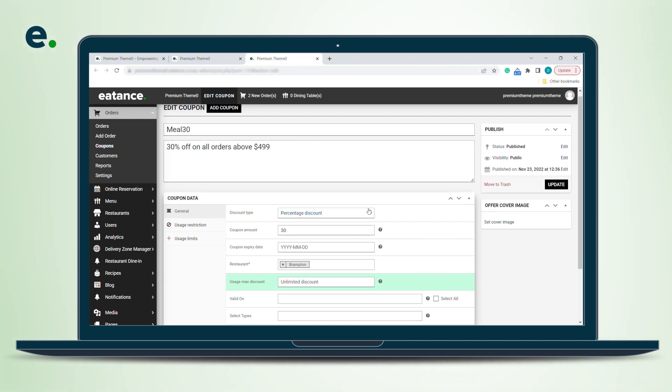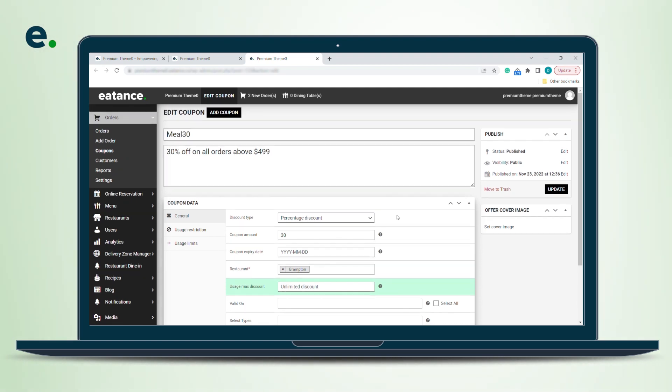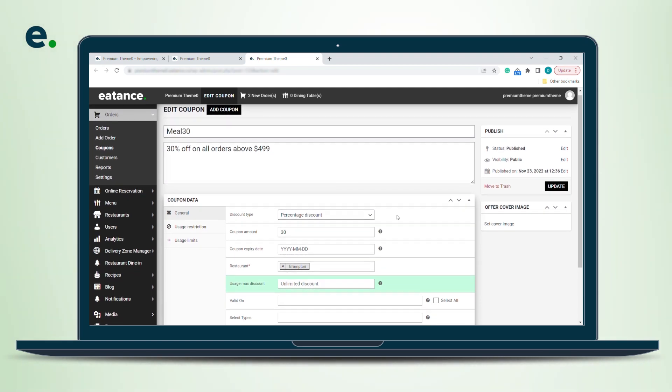You want it to be a percentage discount, you can do so by clicking here. You want it to be a flat cart discount coupon, you can make it so. If you want it to be a product-based coupon, you can make it. We have an amazing BOGO creation coupon as well. If you want a customer to have a buy one get one offer, you can create so. Now you can see the coupon amount field.